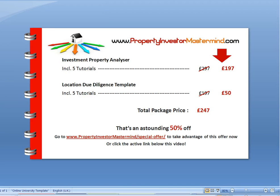This is David Humphreys signing off. I do hope you take advantage of our offer because this is the ultimate due diligence package. Thank you for watching and listening.